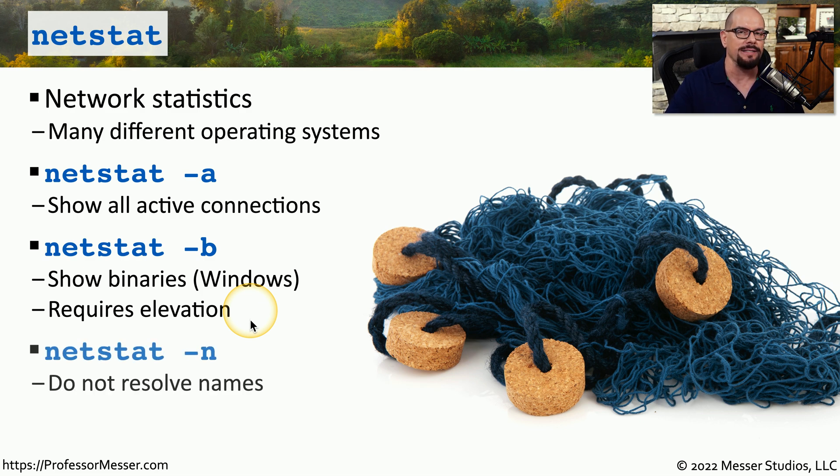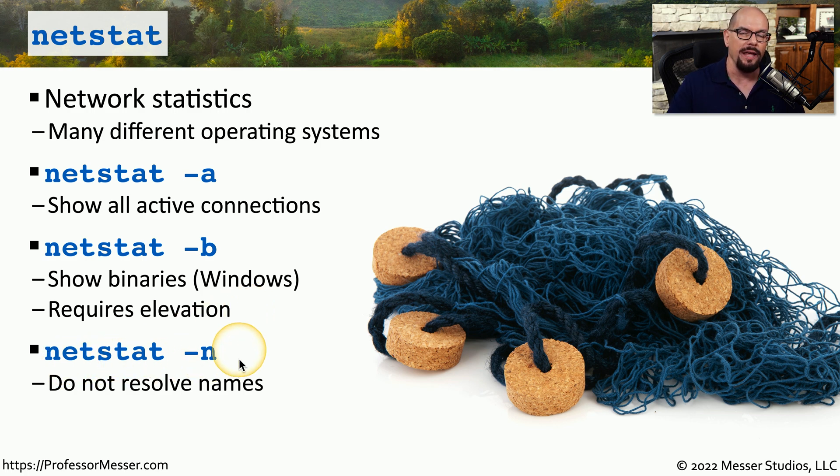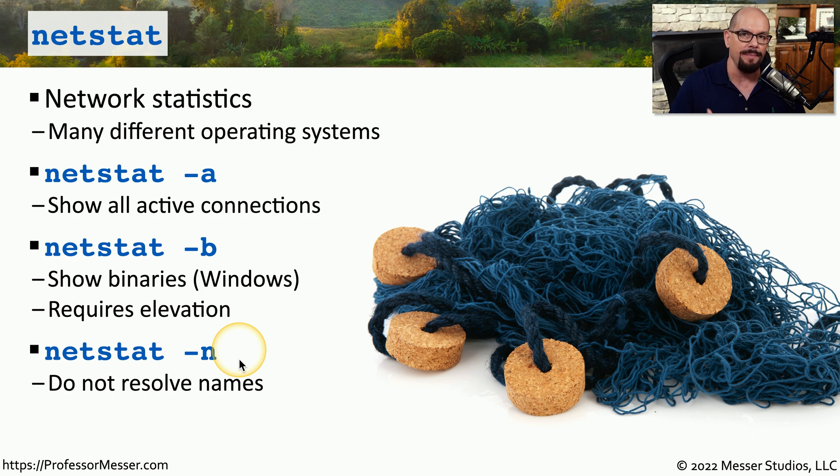This particular option requires elevation, so you have to run this as an administrator at the command prompt. And lastly, if you would like to see just IP addresses in the Netstat command, you could use Netstat-N, where no names will be resolved, and the results will all be IP addresses.